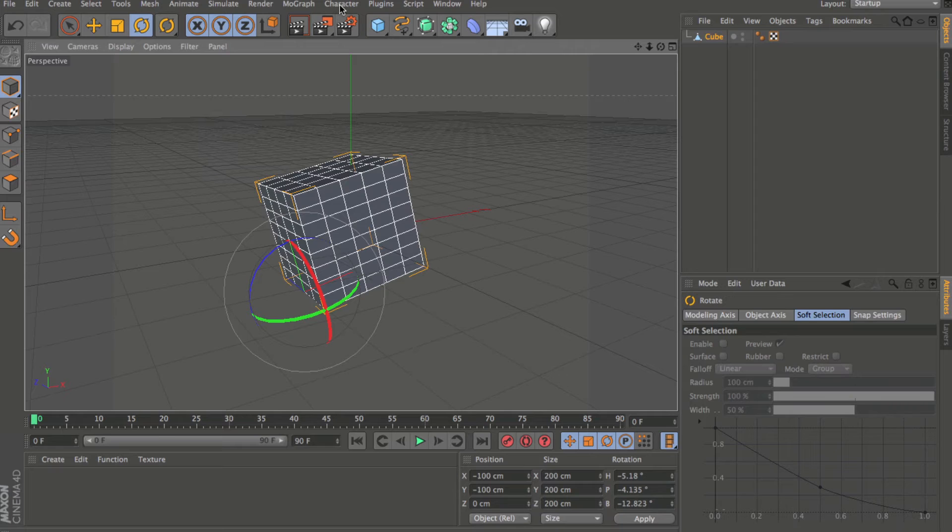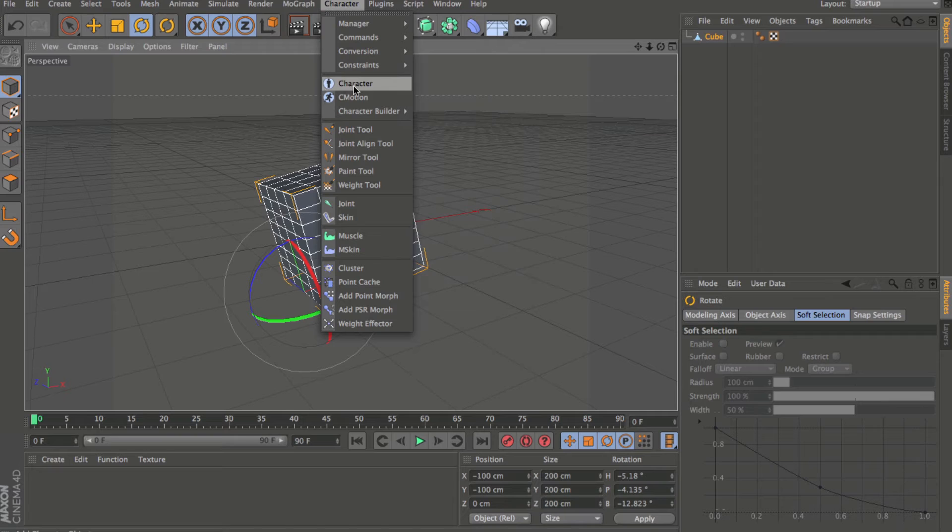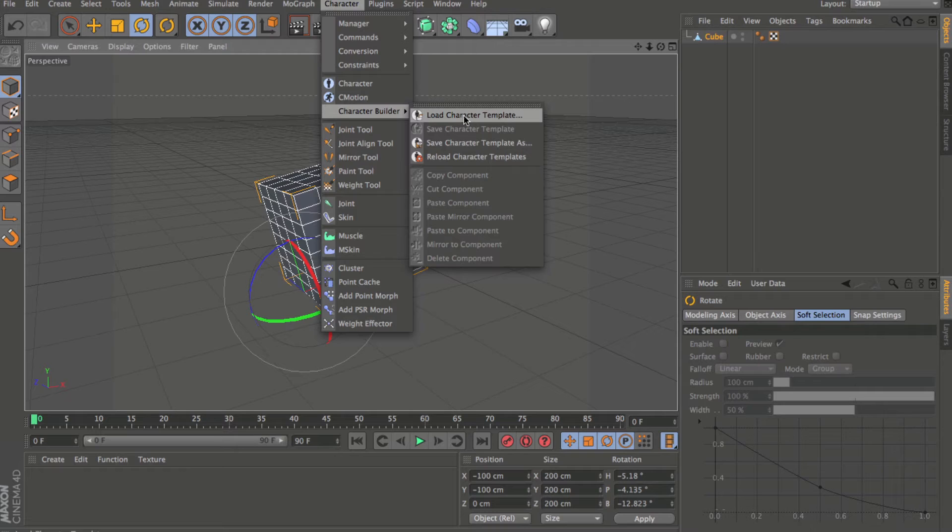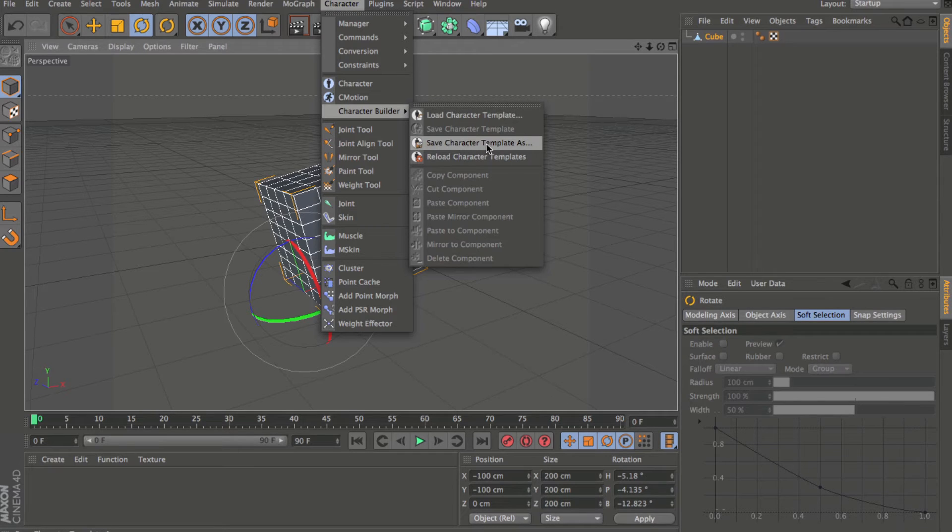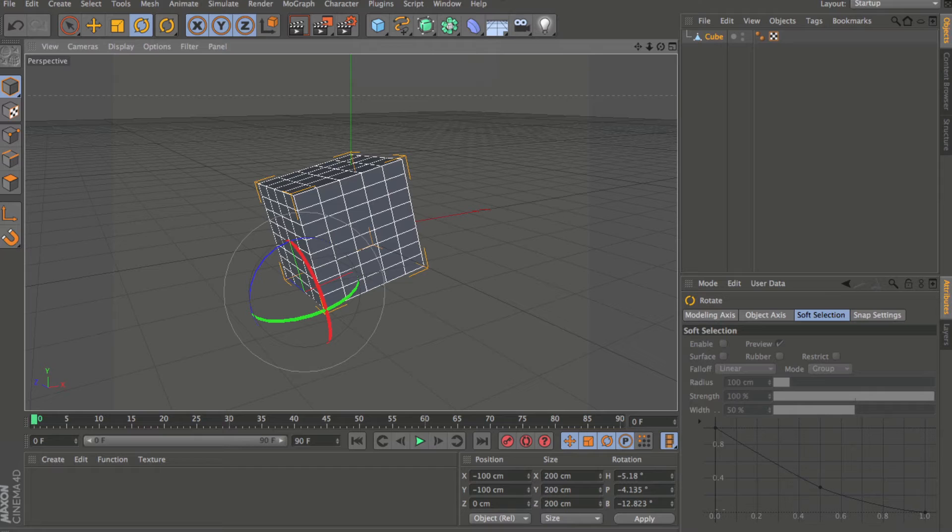Also new in the character menu, these are going to have their own videos. We'll talk about these in depth later, but character, see motion, and the character builder templates here. So loading and saving templates can be found here.